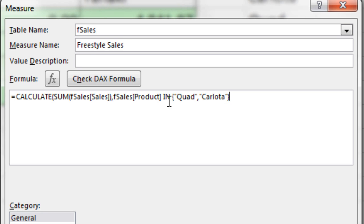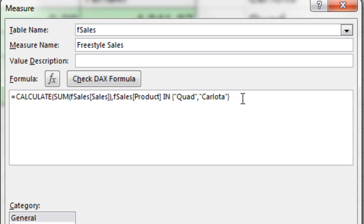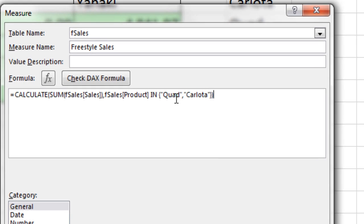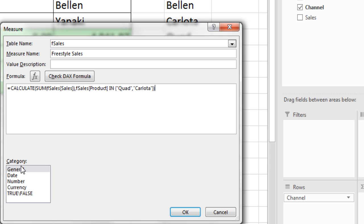IN, if you know IN in SQL, it's the same here. It will go through that column and pick out any transactions that are Quad or Carlota. I'm going to close parentheses on the calculate. And that will work.